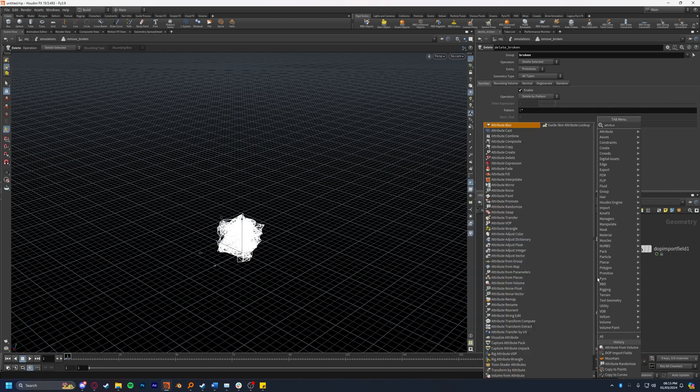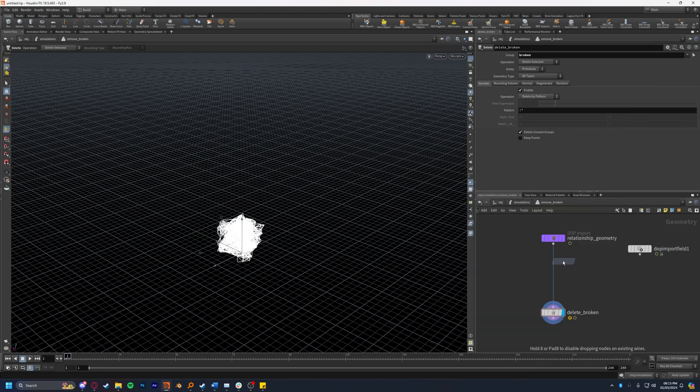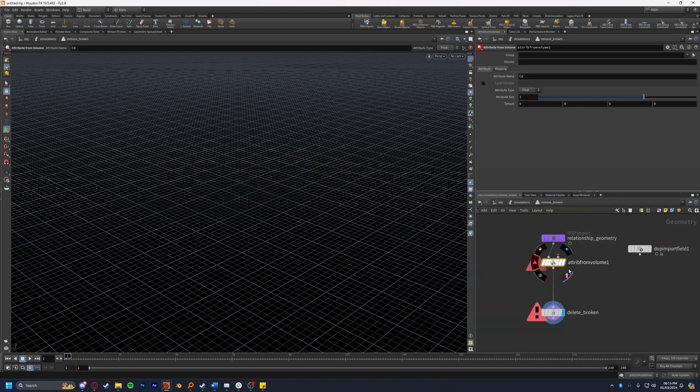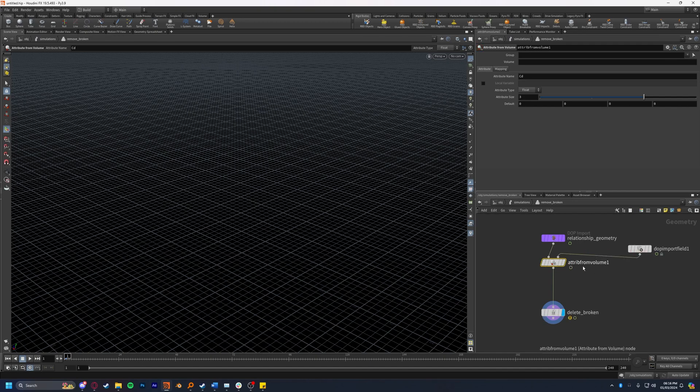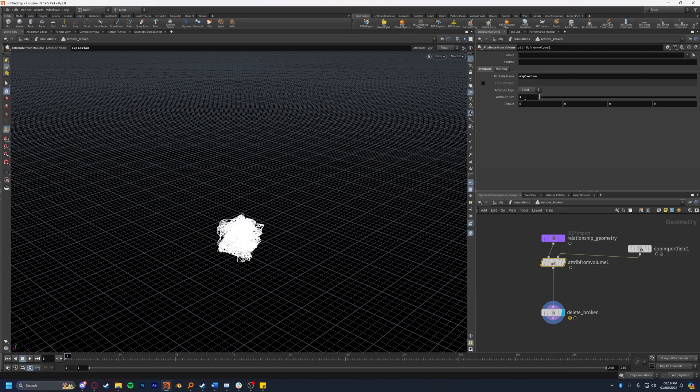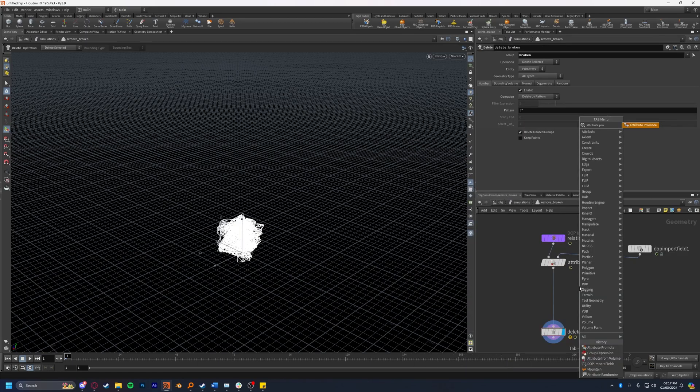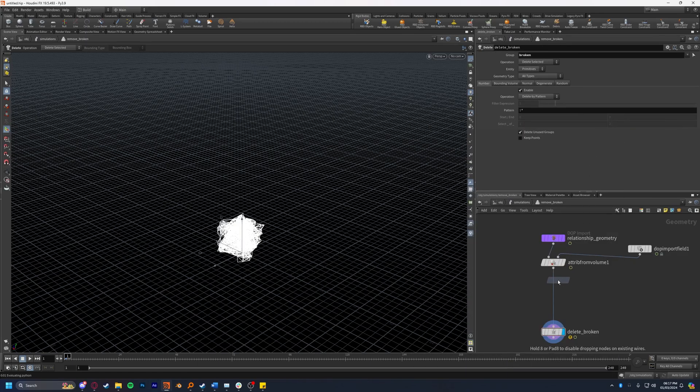Now we're going to drop down an attribute from volume node and this is going to give anything inside of the volume we plug in here an attribute. The attribute we're going to create here I'm going to call explosion. You can call this anything you want, boom, explode, but it's good to just keep it something simple so you can remember it. We're going to set this as a float and we're going to bring the attribute size down to one. Now we're going to create an attribute promote node.